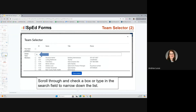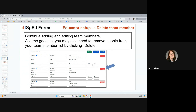Scroll through and check the box, or type in the search field to narrow down the list. As time goes on, you may need to remove people from your team member list by clicking delete — if they're no longer with the district or no longer working with your students. It does not delete them from anywhere else other than your team member list, so don't be afraid of that delete button.